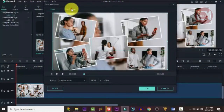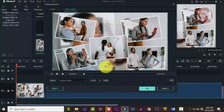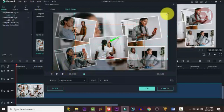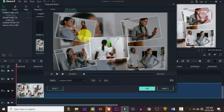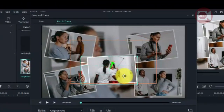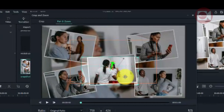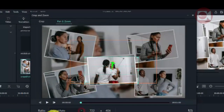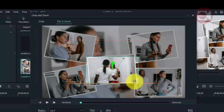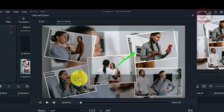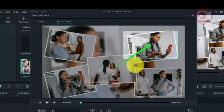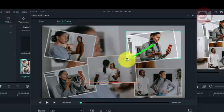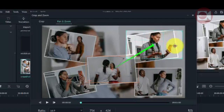Right-click on the clip and go to Pan and Zoom. Pan and Zoom has two phases: Start and End. Click the Start window and drag it to frame the picture where you want the movement to begin. Then move to the End window and adjust it to frame where you want the movement to finish. Click OK when done.